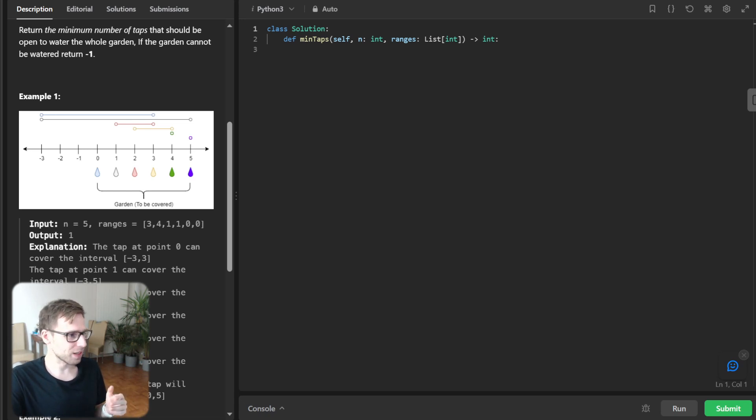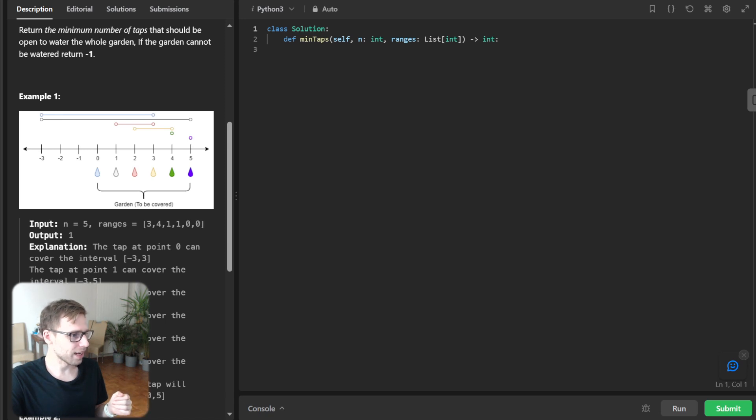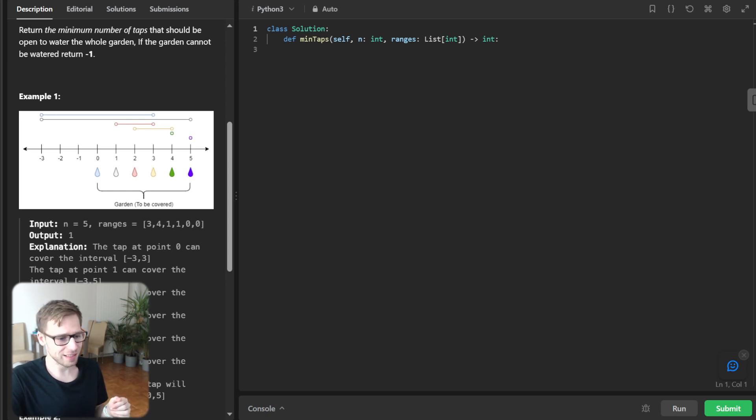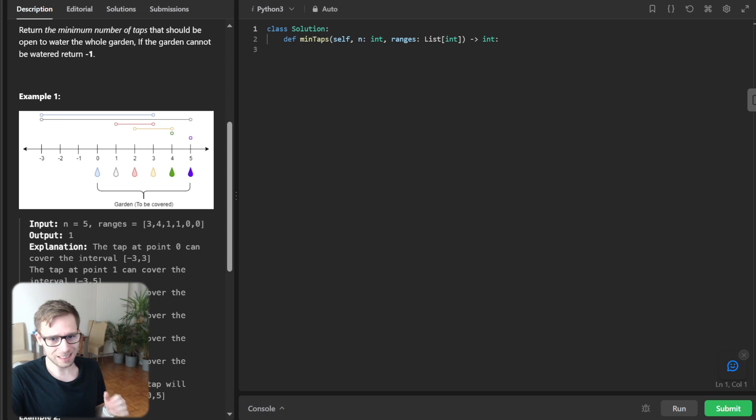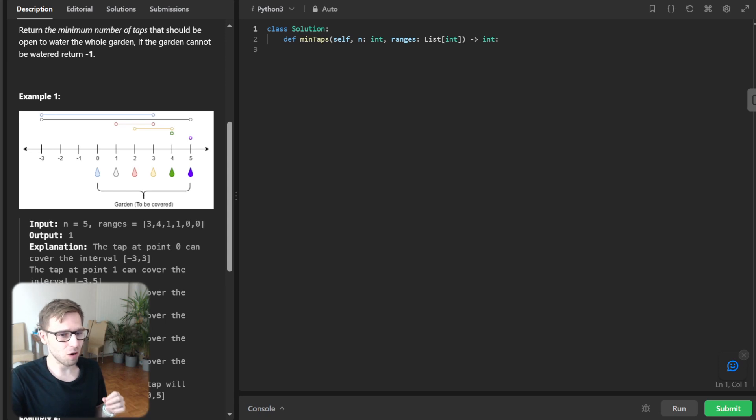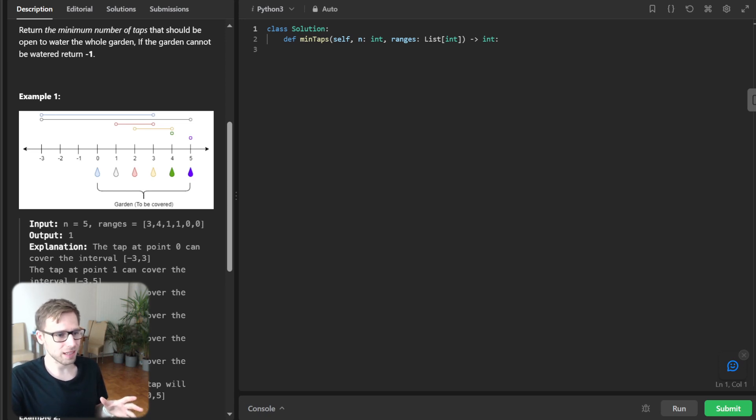So makes sense. So in this case, as you can see, the second tap was watering whole garden. So it just requires one tap. So that's why greedy approach is interesting. And also, we will use the magic of the farthest reach in the greedy approach.